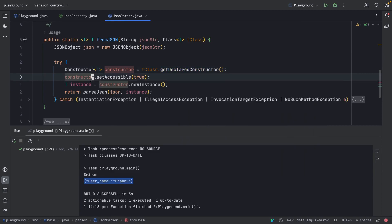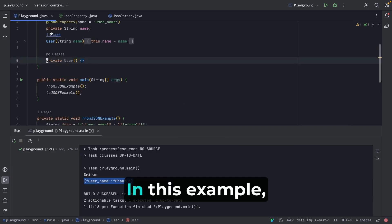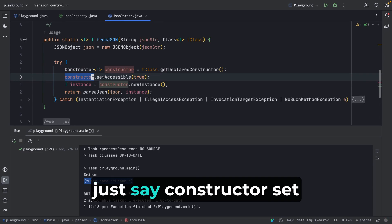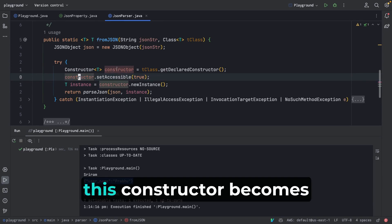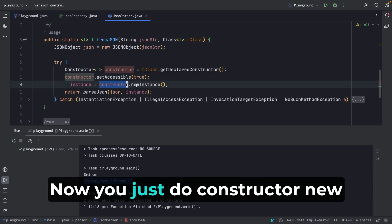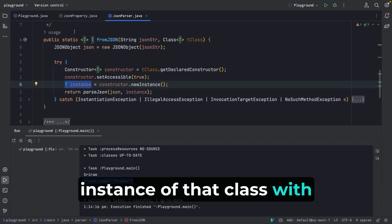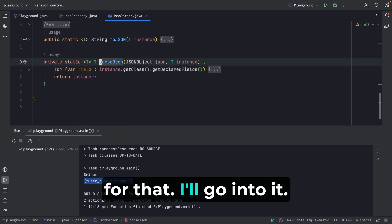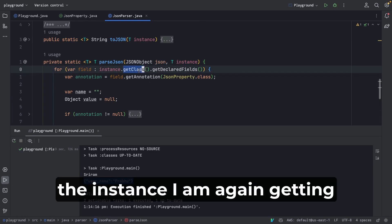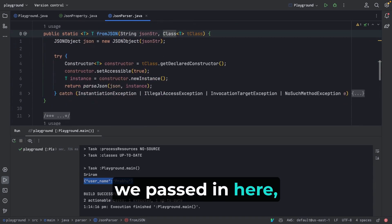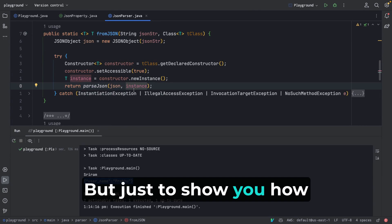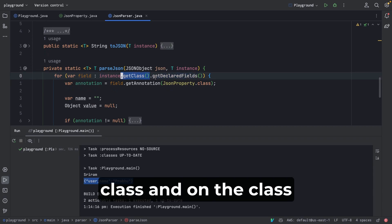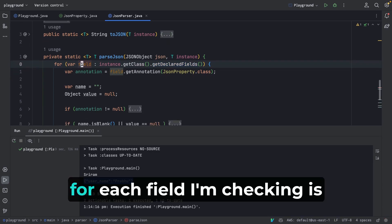Even if the default constructor is private — as it is in our User class — with reflection you just call constructor.setAccessible(true) and it becomes accessible. Then you call constructor.newInstance() and it gives you an instance of the class with no properties set. Next, we take properties from the JSON and put them into the instance using a helper method. I get the class type from the instance via instance.getClass().getDeclaredFields() to get all declared fields.